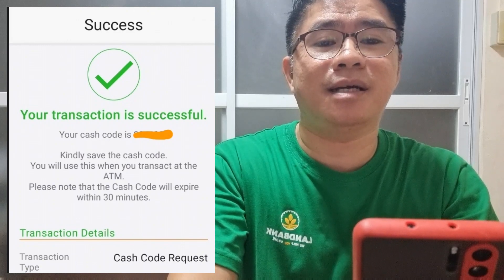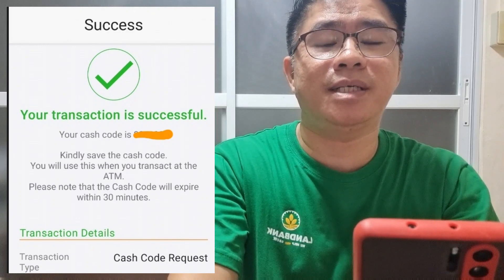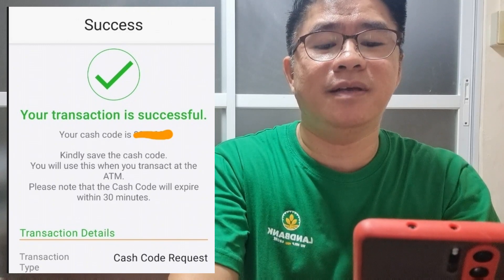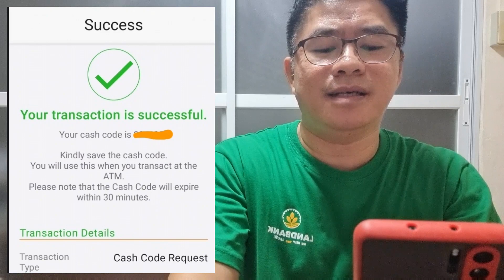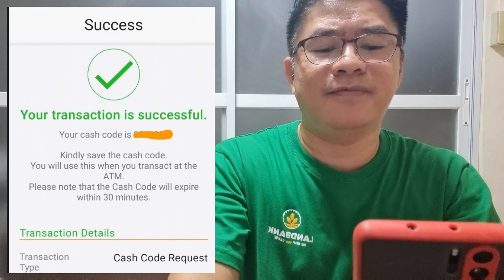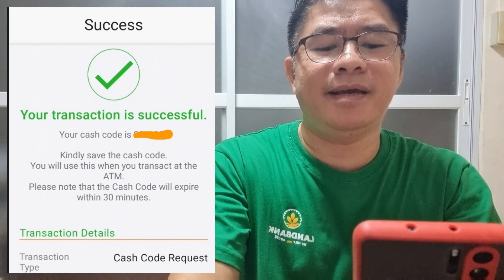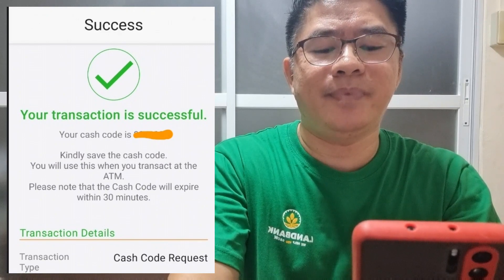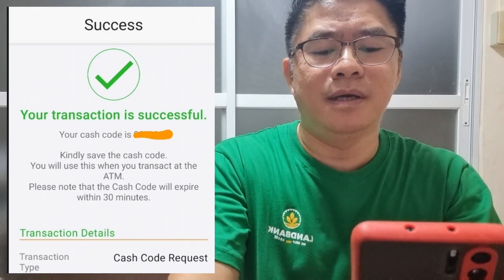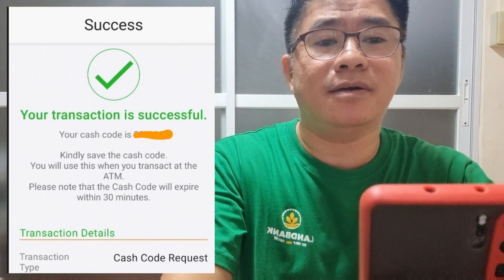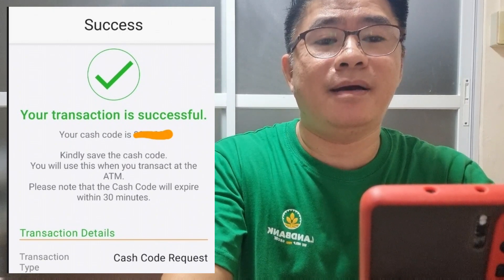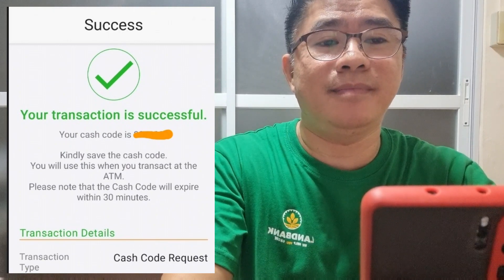Once the transaction is successful, you will receive a notification that the transaction is successful, indicating the cash code. Take note that the cash code will expire only within 30 minutes.